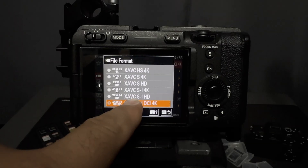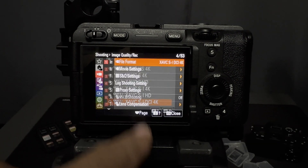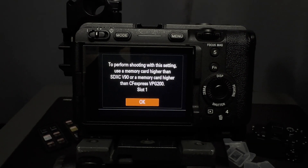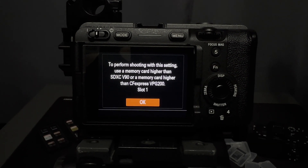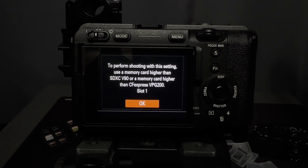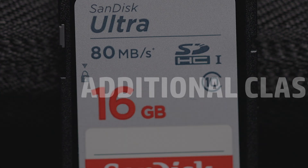For professional video work or high-bit-rate recording, you'll want to check for these ratings to ensure you don't experience any recording issues like dropped frames. Some cameras won't even let you record at their highest video capabilities without the appropriate card.